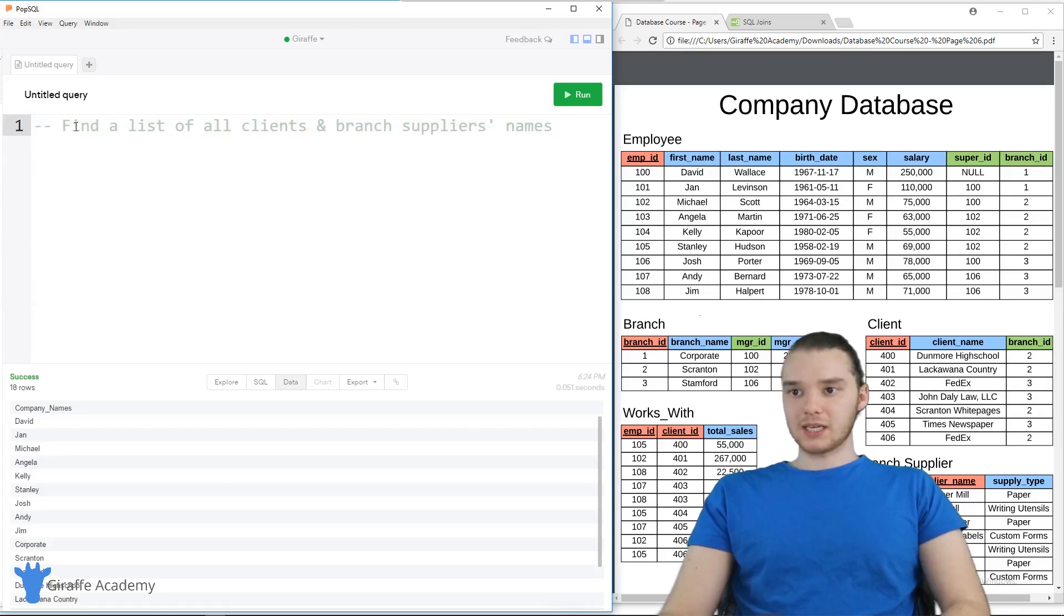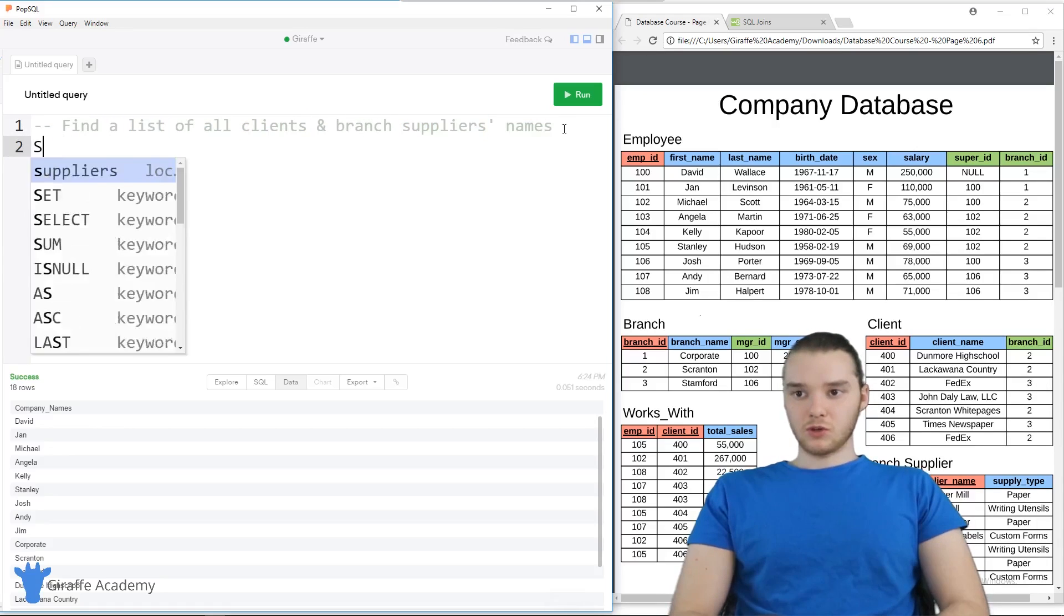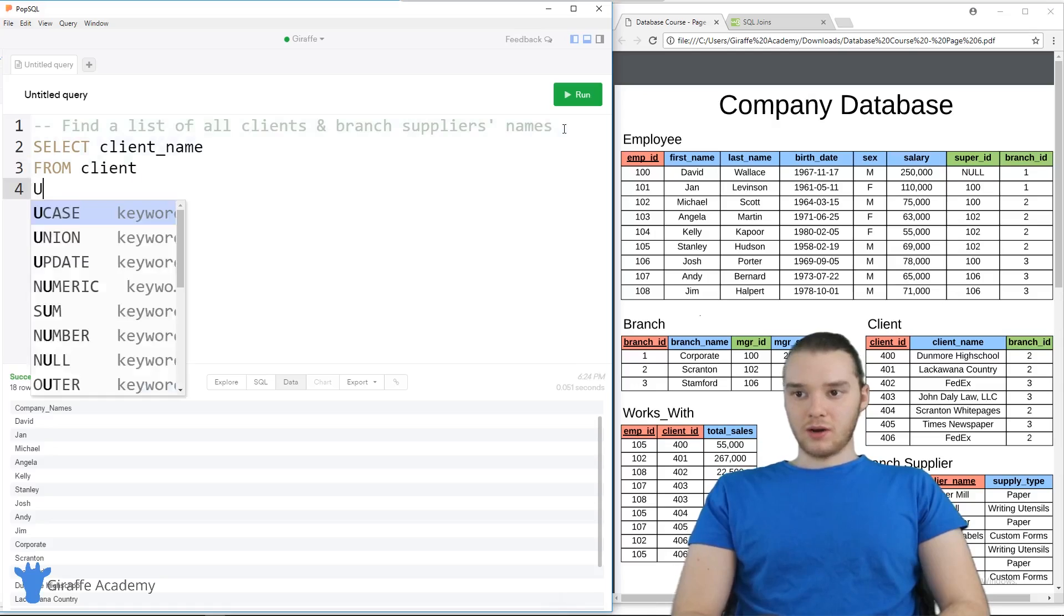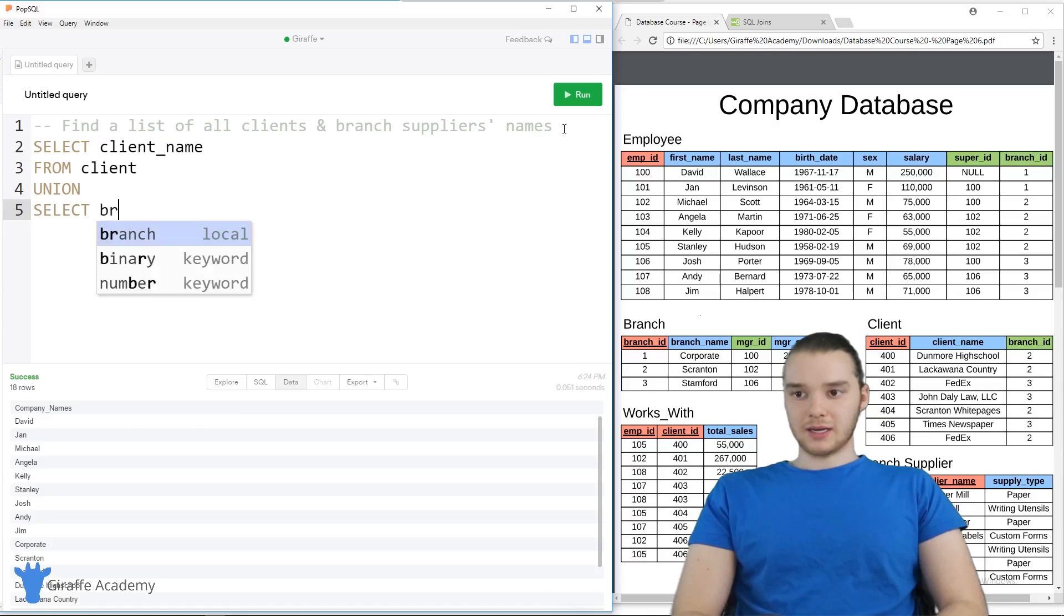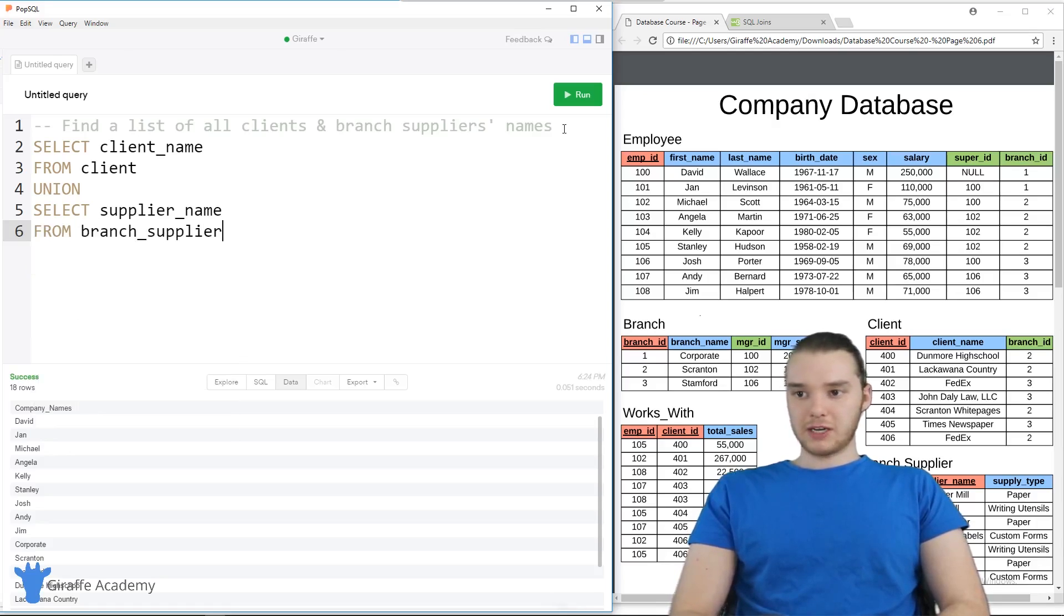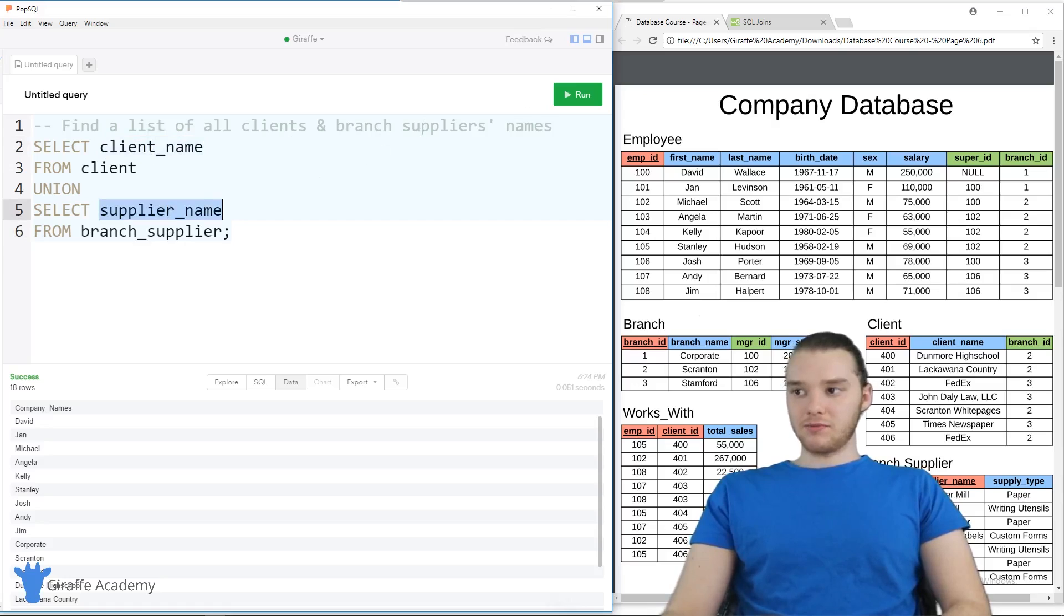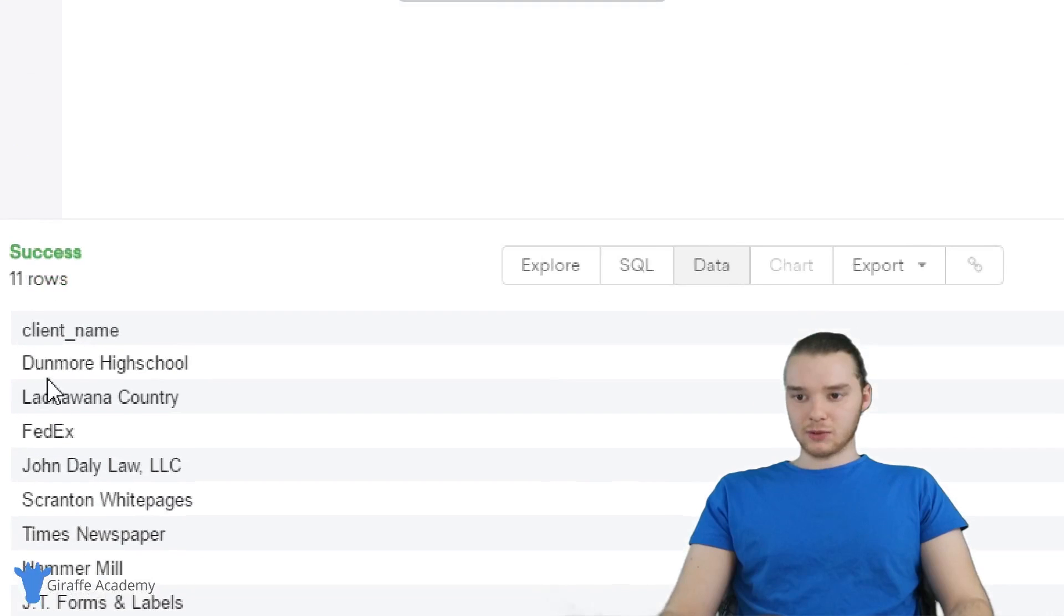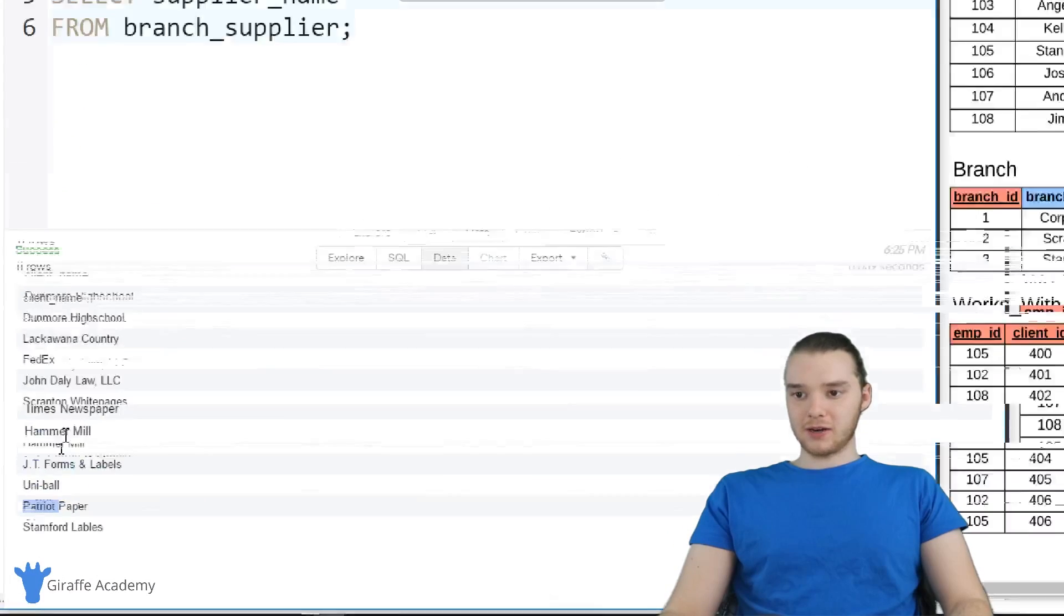So I'm gonna pull up another prompt here. Why don't we take a look? It says, find a list of all clients and branch suppliers names. So this is actually pretty similar. So we can SELECT client_name FROM client. And then we can also union this with SELECT supplier_name FROM branch_supplier. And so now we're going to get a table with all the client names and all of the supplier names. Let's run this. And you'll see over here, we get all that. So we have all of the clients and then we have all of the suppliers.